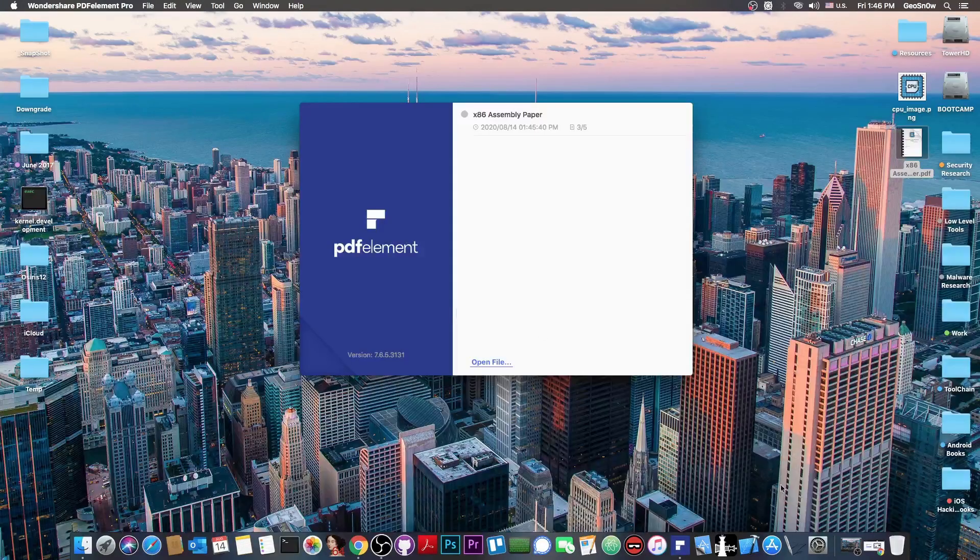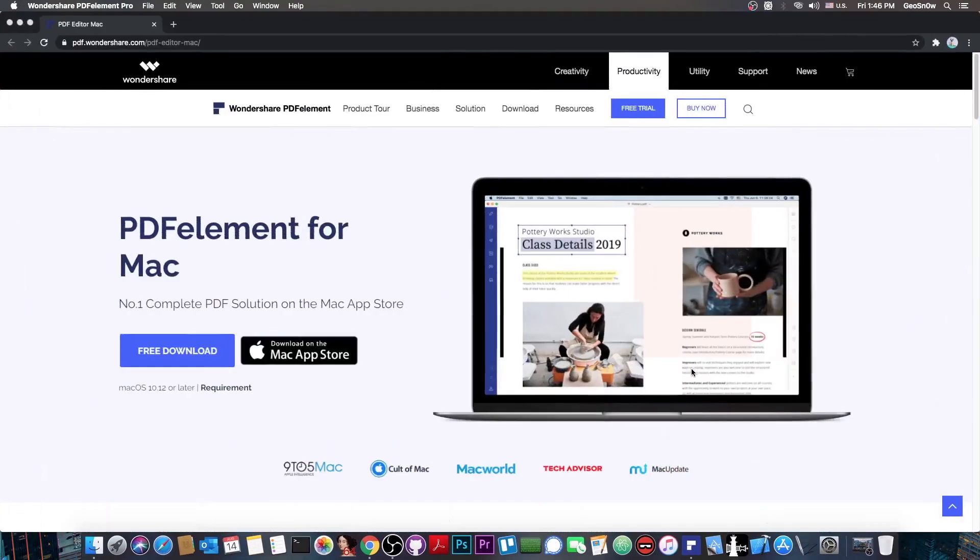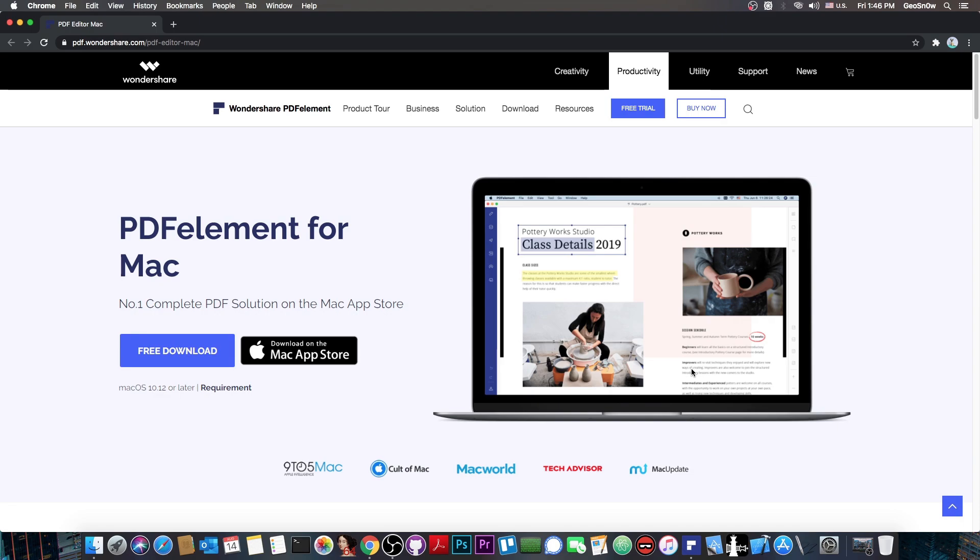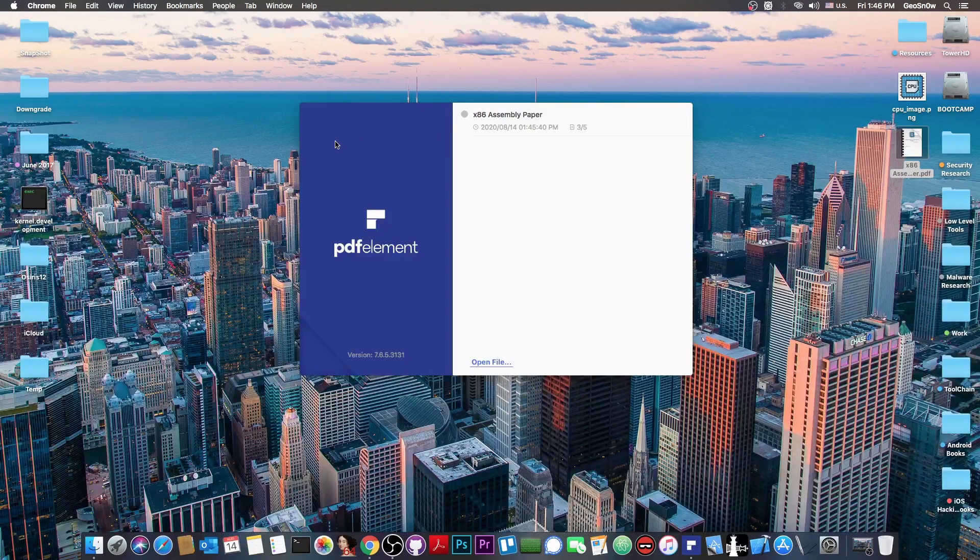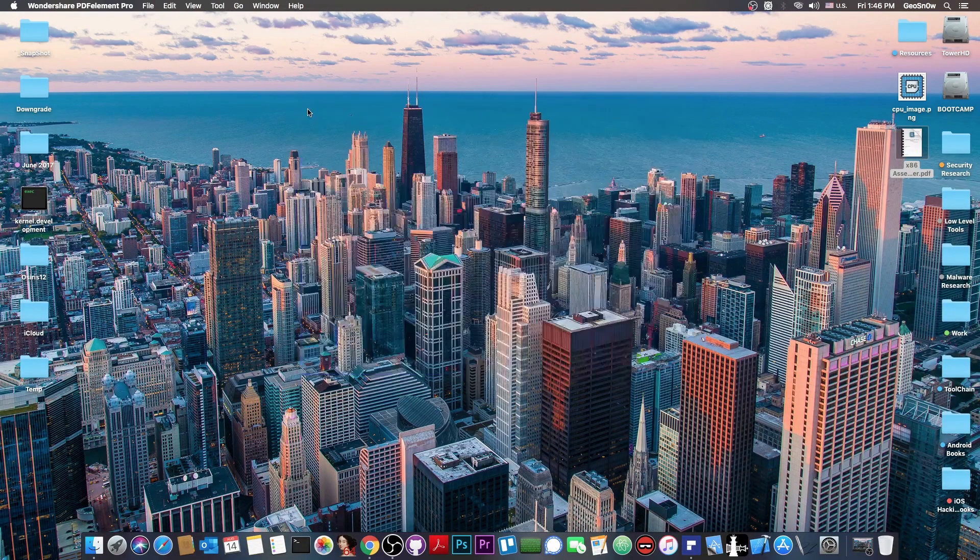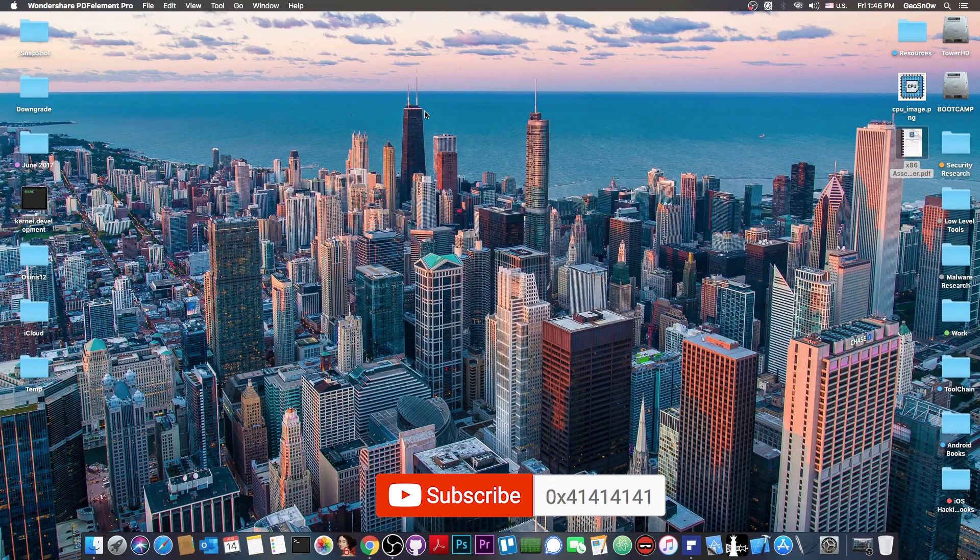A very, very good PDF editor for your Mac. It's available here on the PDF Element website at pdf.wondershare.com. Link will be in the description down below. Be sure to check it out. It's actually quite good and much, much cheaper than Adobe. Definitely check it out. Thank you for watching. I'm Gio Snow. Till the next time, subscribe to stay updated and peace out.